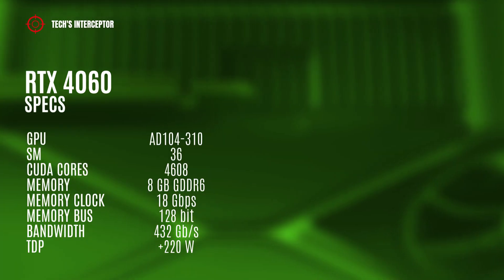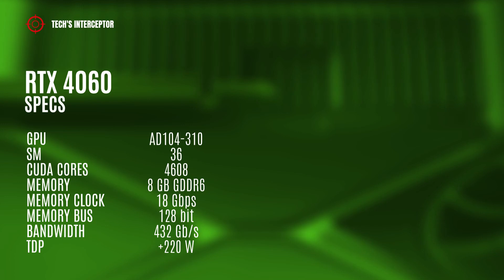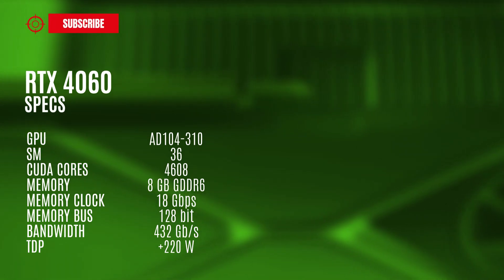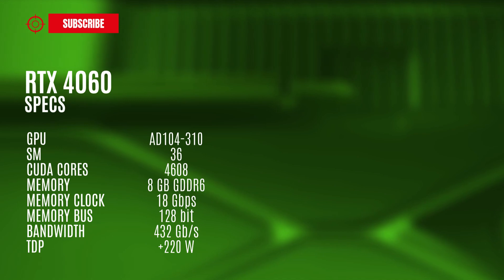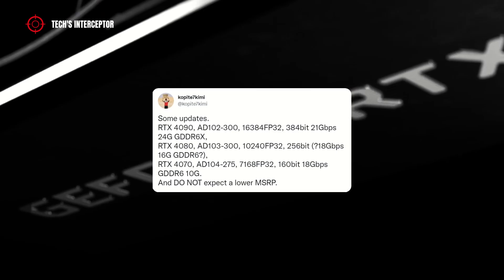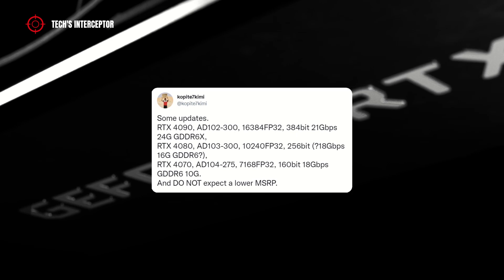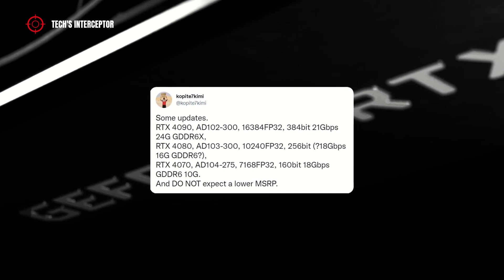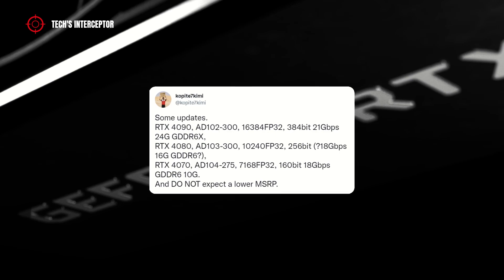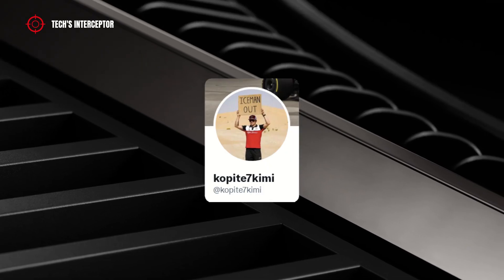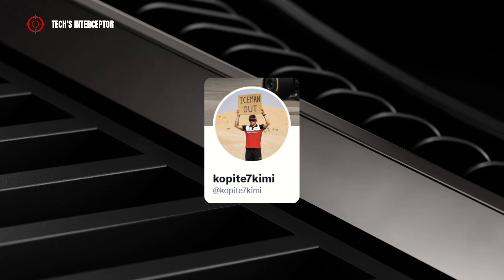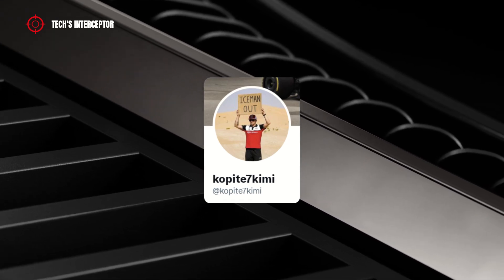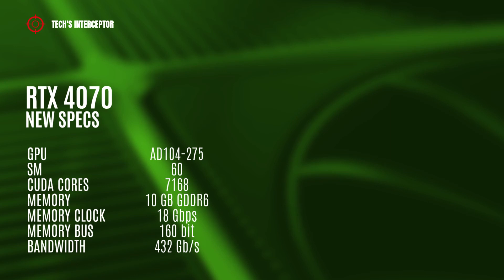The RTX 4060 model should have the AD106-300 GPU with 36 streaming multiprocessors, 4,608 CUDA cores, 8 GB of GDDR6 memory, and 128-bit memory bus. In the last hours, new hypothetical specifications have circulated for the anticipated RTX 4070, 4080, and 4090. The source is again the leaker Kopite7kimi, which has always spread interesting information.